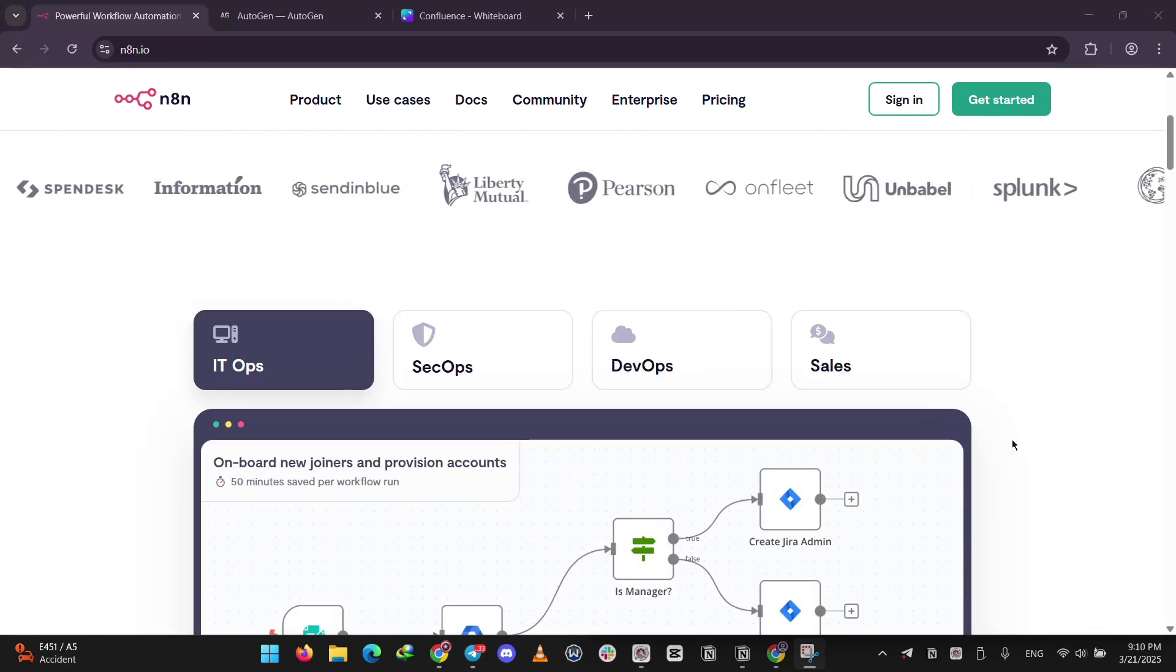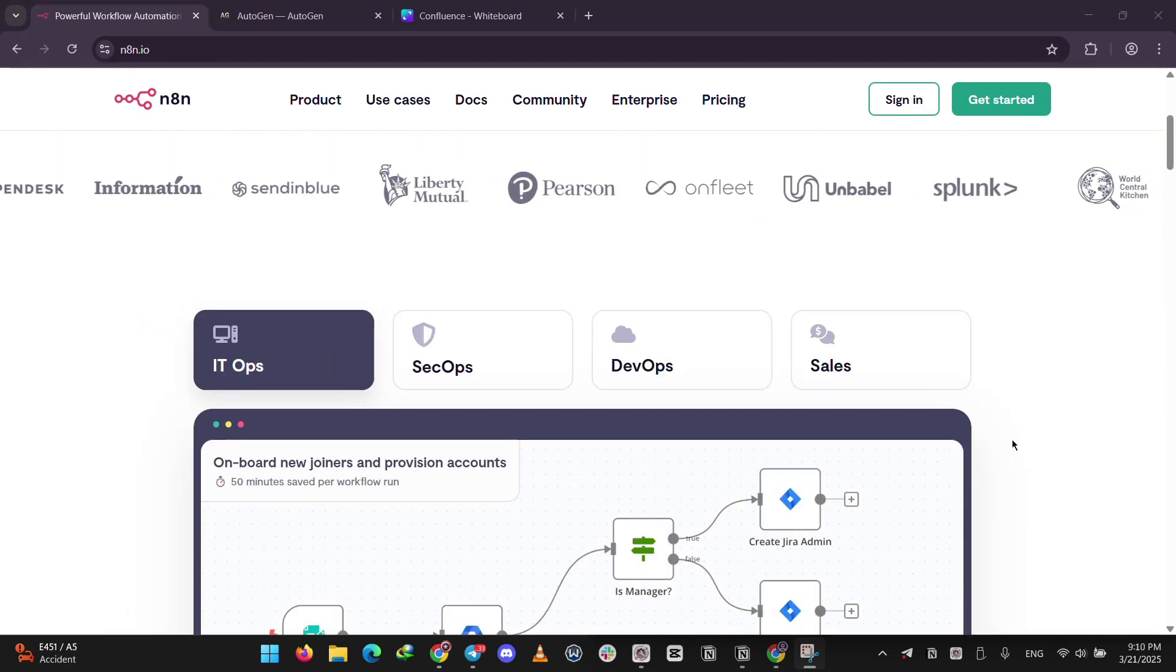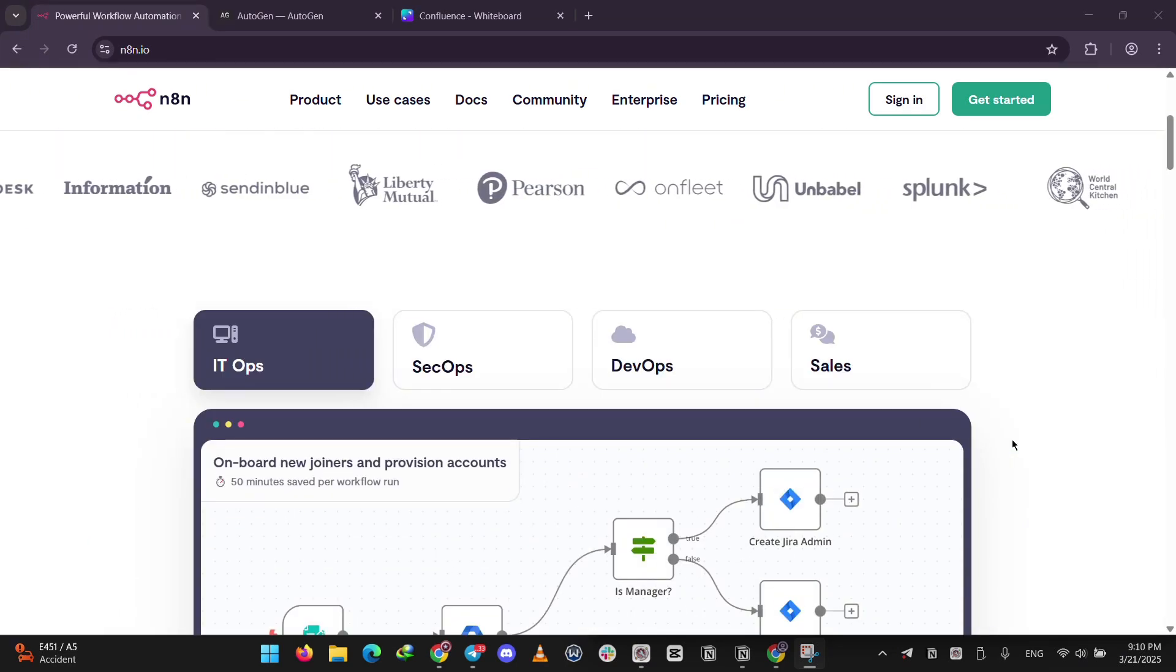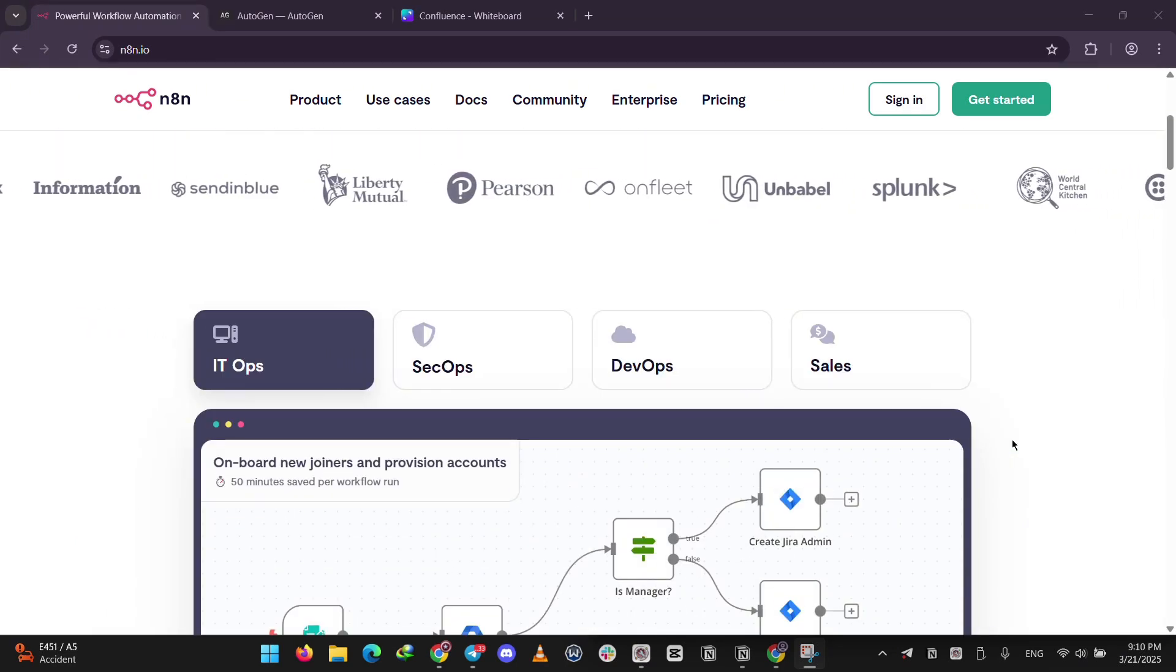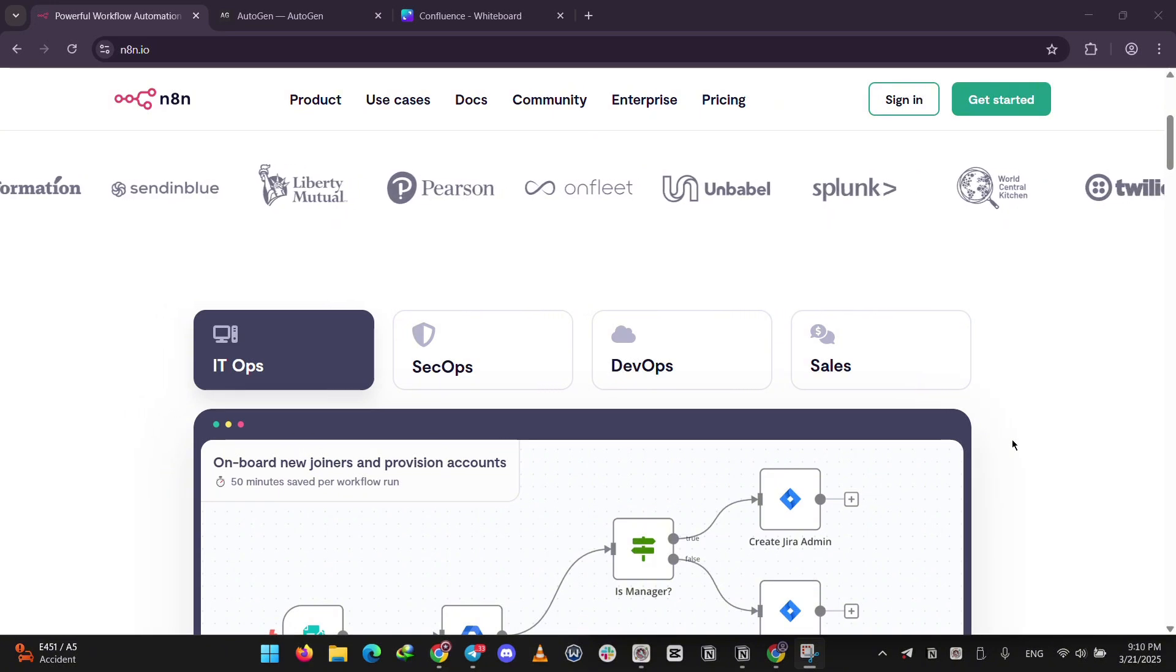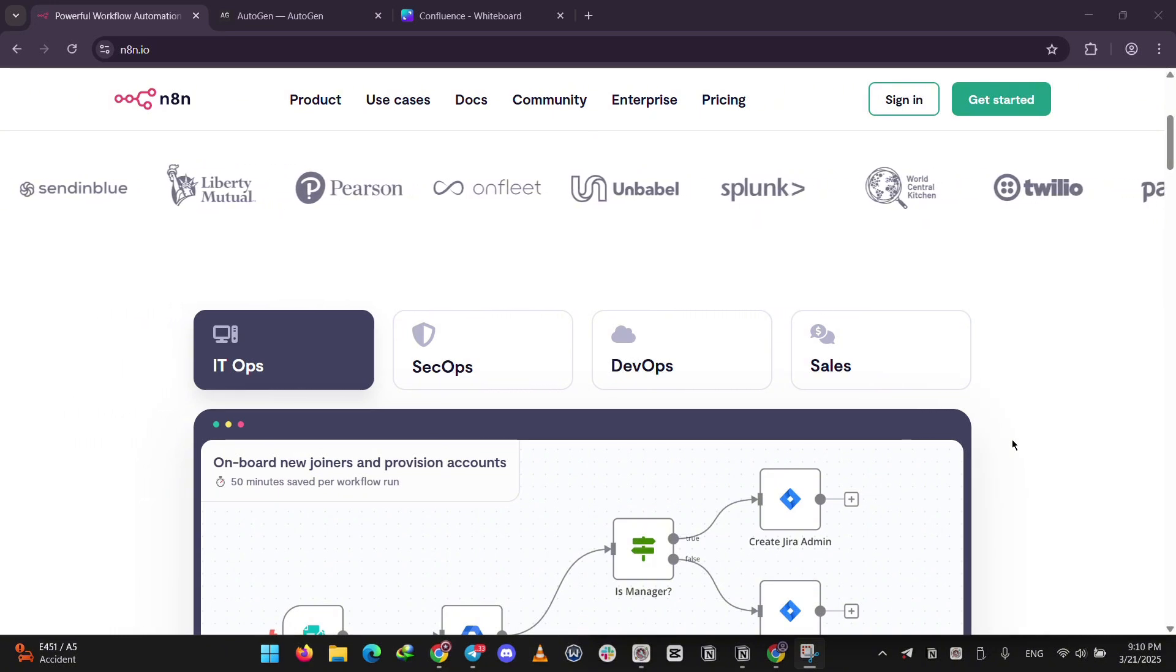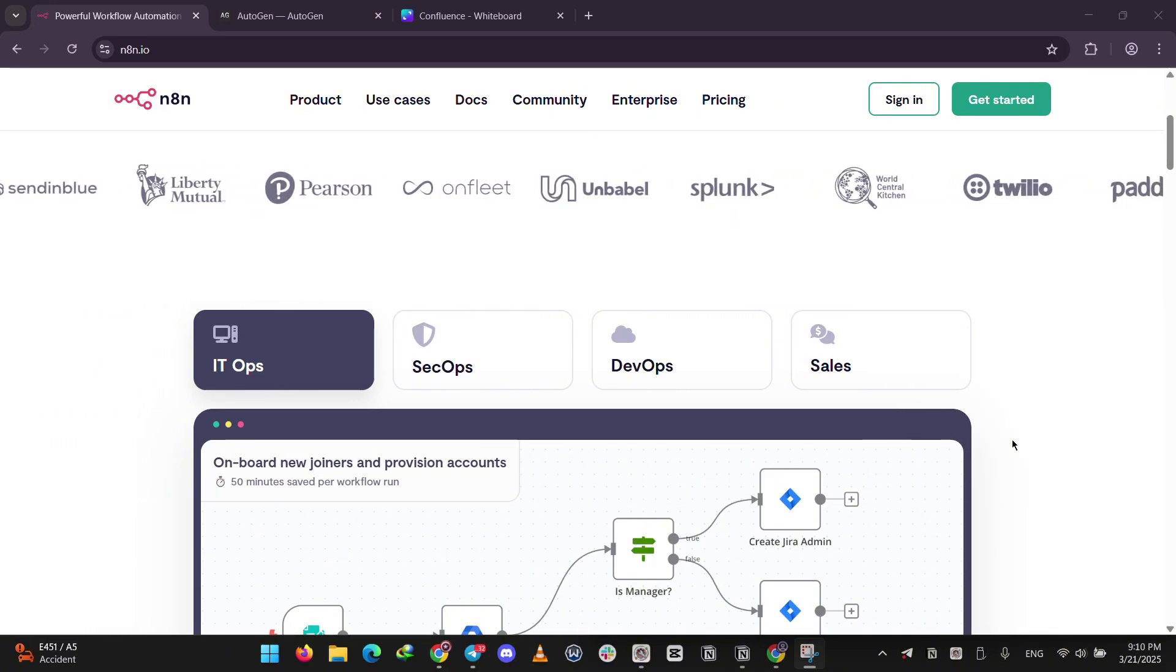Think of it as a digital assistant for business tasks, syncing data, posting to social media, or even running custom code if you're a techie. It's open source so you can host it yourself and it's perfect if you want simple, practical automation.